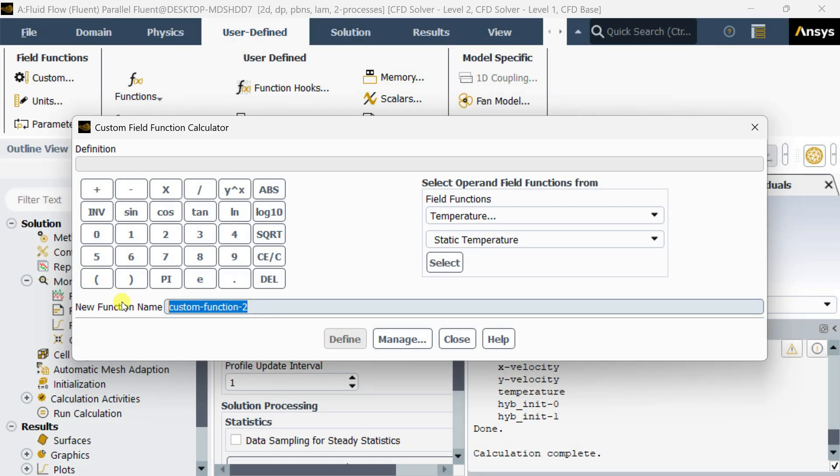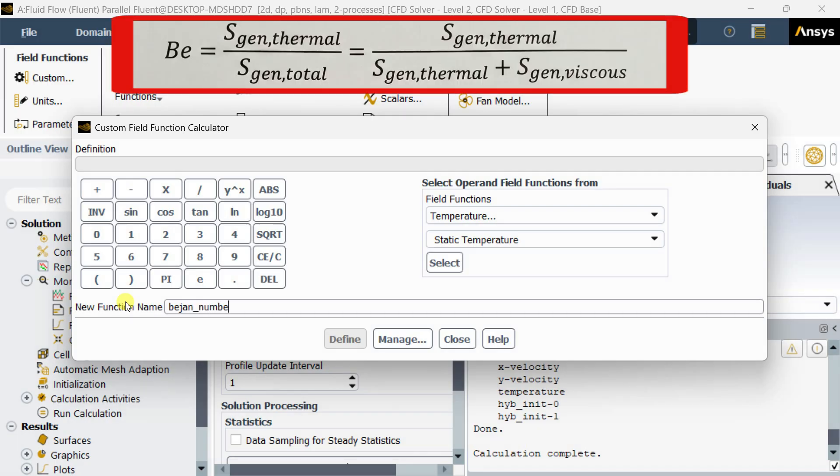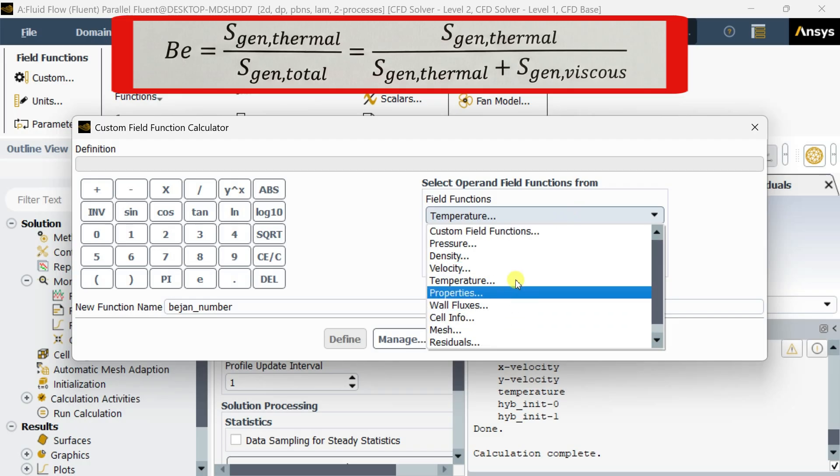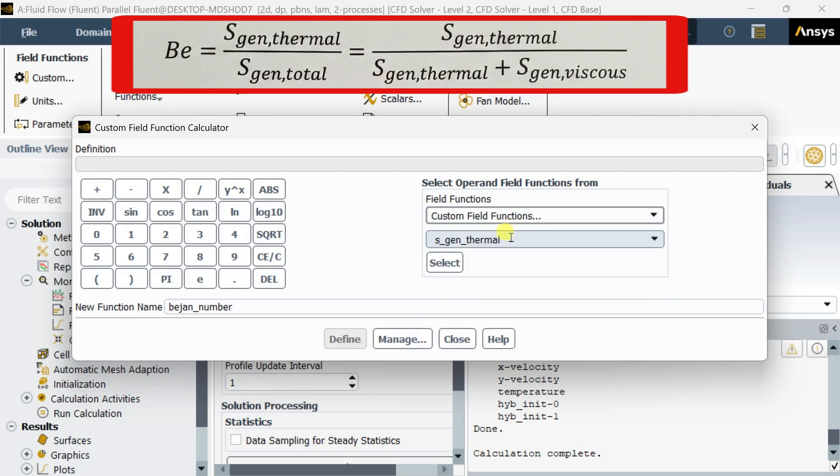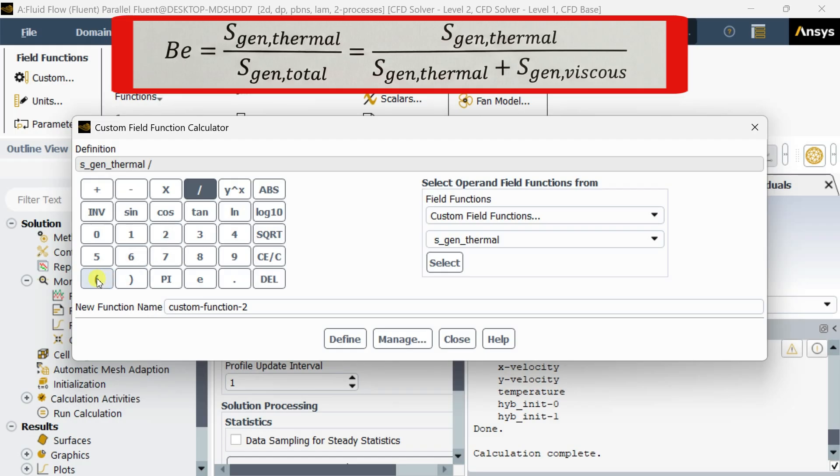Now clear this one. Now put another function for Bejan number. We are going to put the first function as the numerator: sgen_thermal, then divided by sgen_thermal plus sgen_viscous.